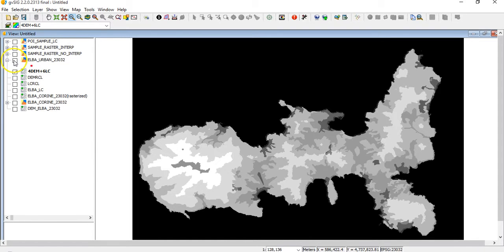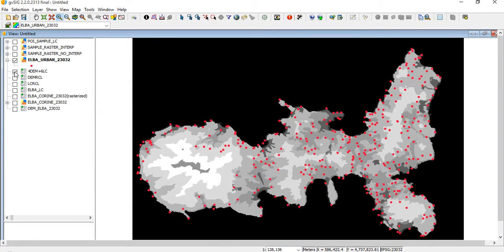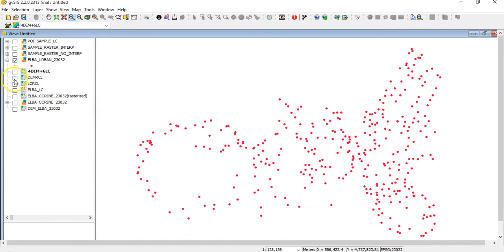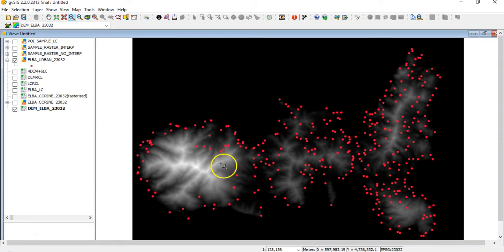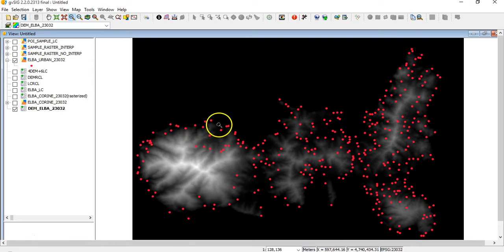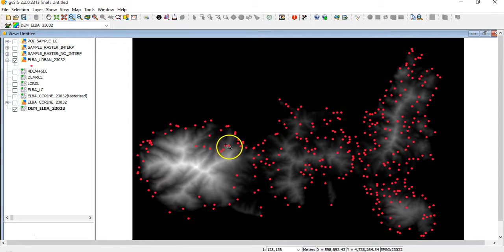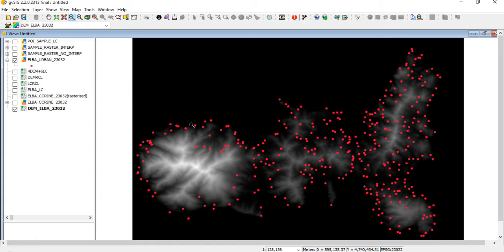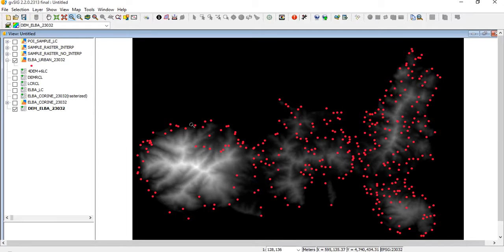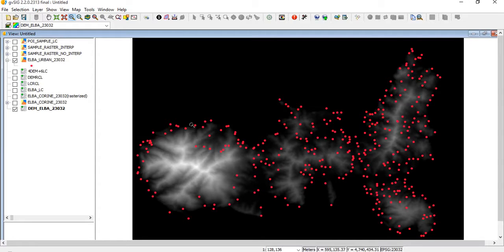Let's say that we have the urban and we have maybe the digital elevation model. So now we want to see which is the elevation of this city, or we can see which is the belonging land cover class for each point of interest in the city. This tool basically derives the value of the corresponding value of the raster where the point is located.